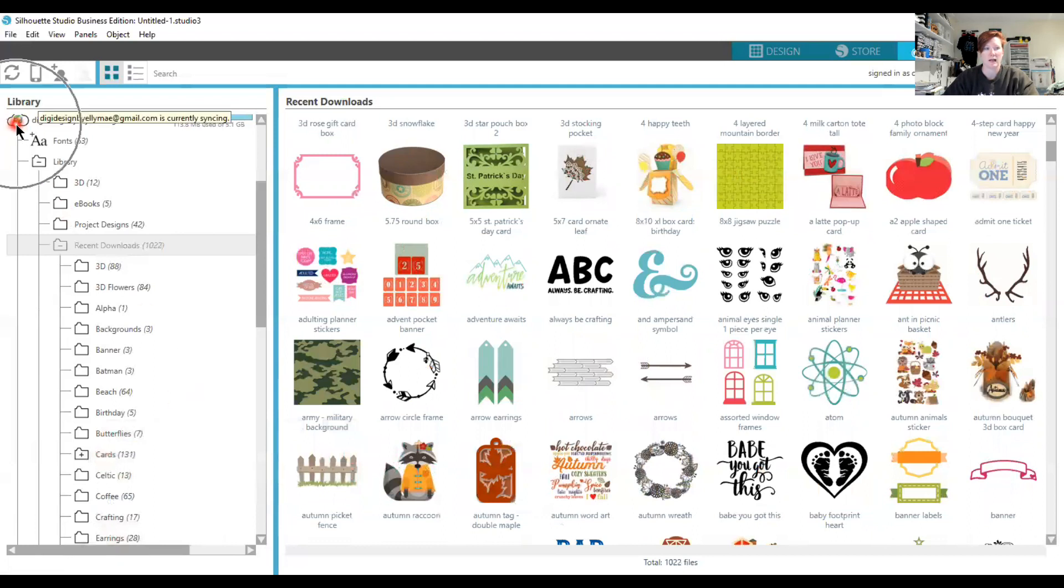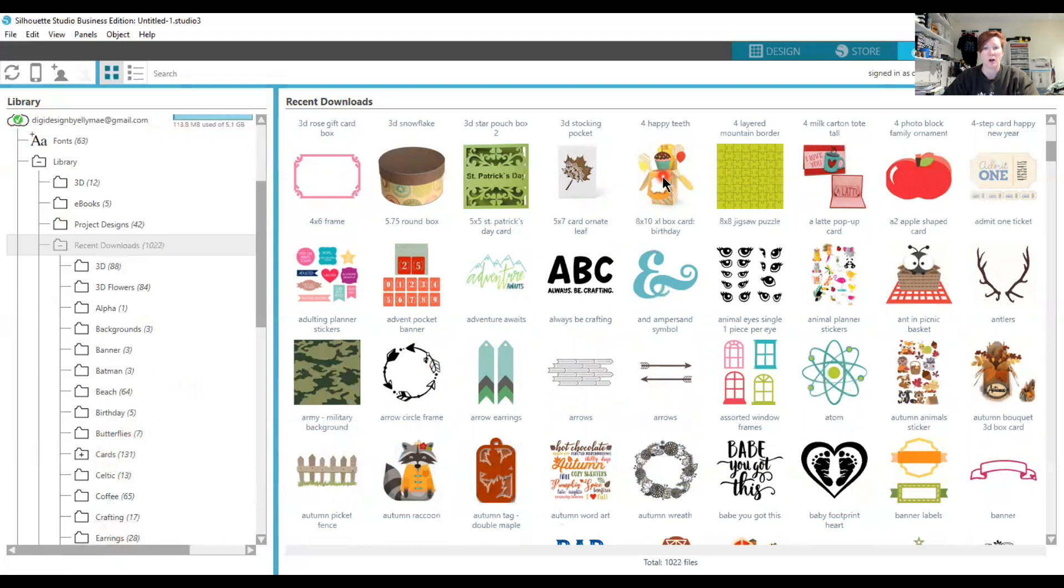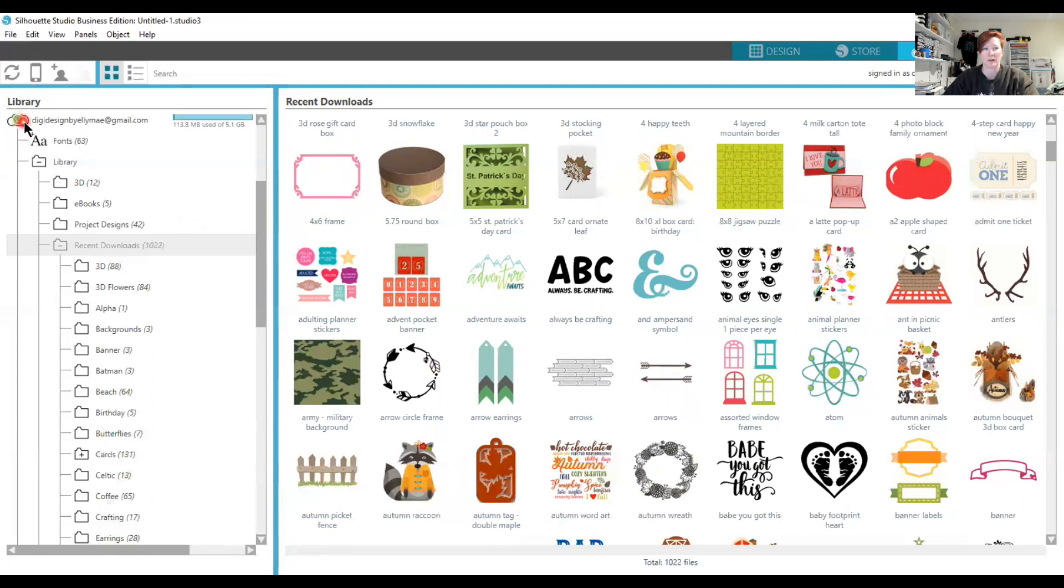I'll do it again so you can watch. That blue circle means the library is syncing. You want your library to sync after you've made any changes to it. Anytime you save a file to your library or move a file into a different folder, make sure your files are syncing. That means it's syncing up to the Silhouette cloud. If you don't do that, your library may not keep that organization you just did. Watch up here in the top left corner next to my email address.